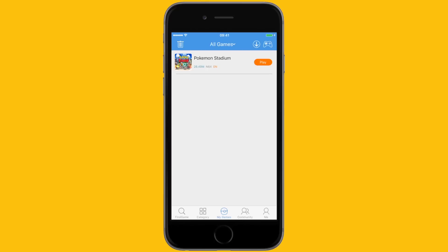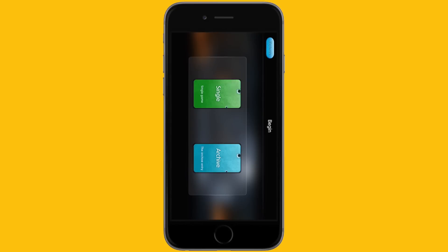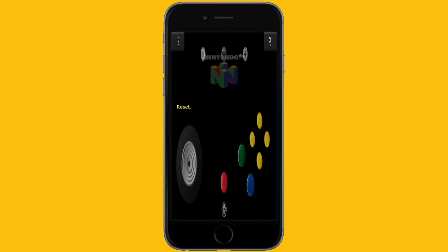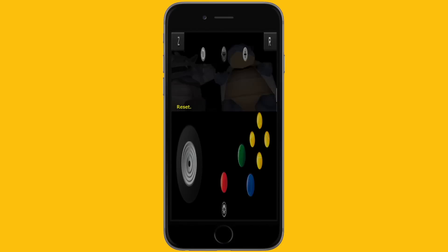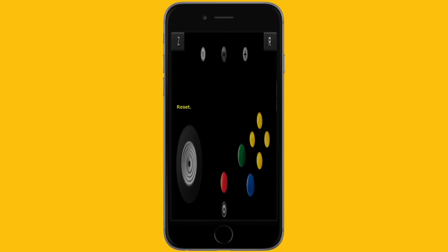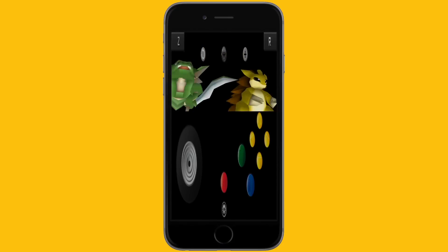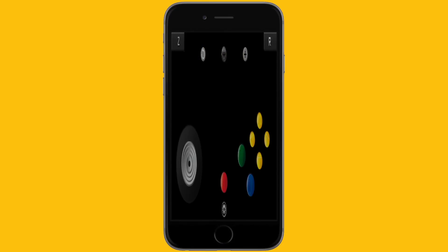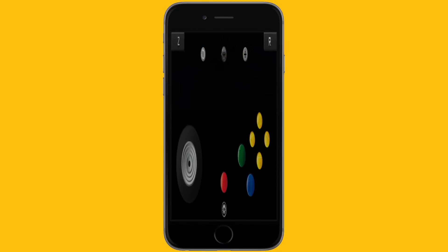You can see all the games you've downloaded by going to My Games in the middle. To play, hit play. It'll tell you to begin with single or archive—if it's the first time playing the game, hit single. Happy Chick has three different interfaces available.